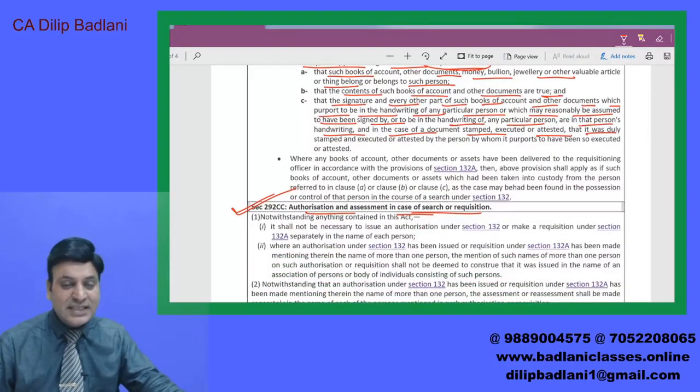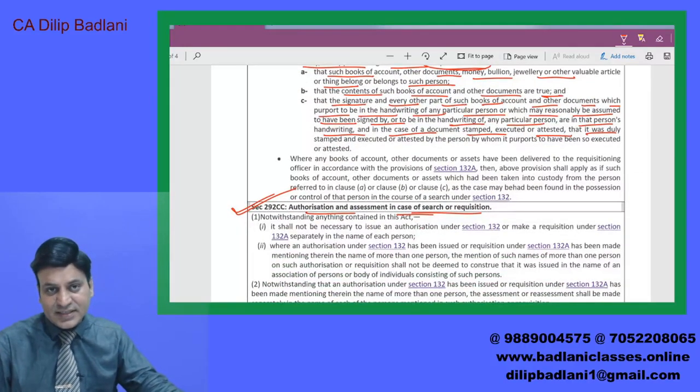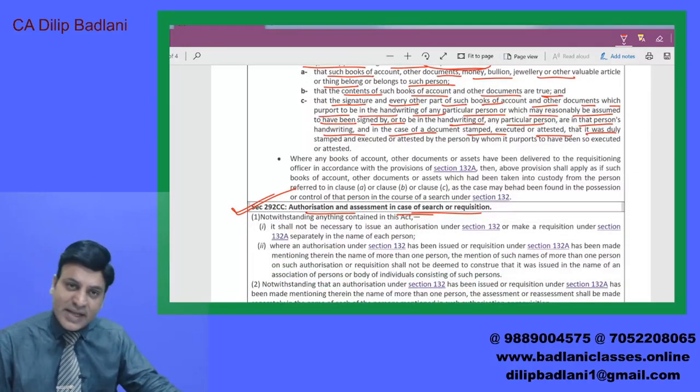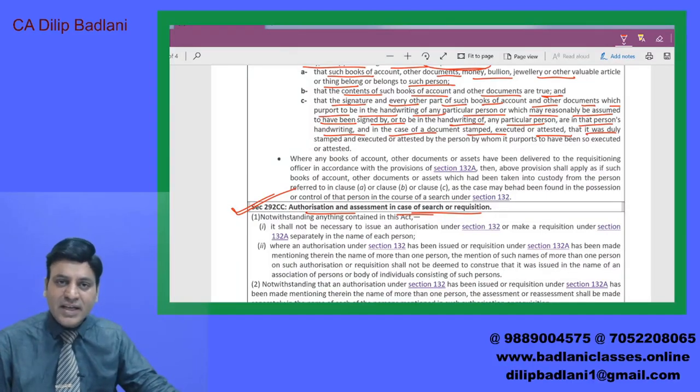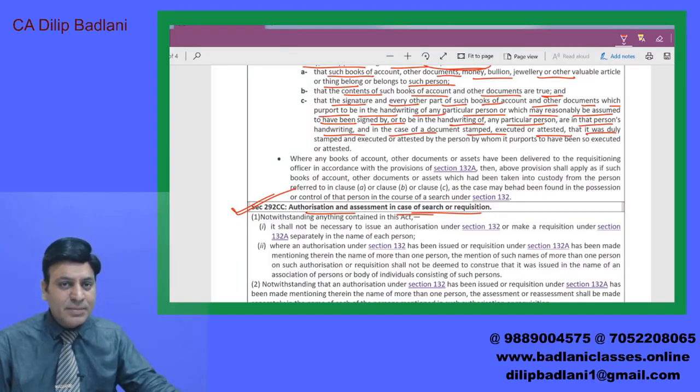यह था आपका पूरा topic — search assessment का case. Next session में हम आपसे फिर मिलेंगे, इस topic को लेकर case study के साथ. Thank you, thanks a lot.